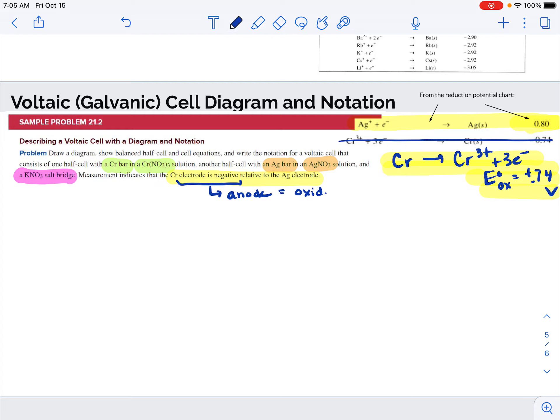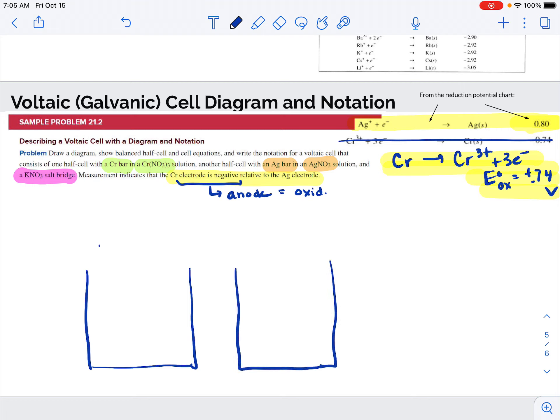Now that I know what's happening, I'm going to set up my diagram. These always look the same: you have two containers, usually drawn like beakers, and you have bars which are electrodes. Even if it's an inert electrode, you have a metal bar there to conduct the electrons. If your reaction doesn't have a metal in it — like maybe chlorine gas converting into chloride ions — then you have to use a metal as your electrode. In this case, our electrodes are the metals that are part of our reactions: silver and chromium.